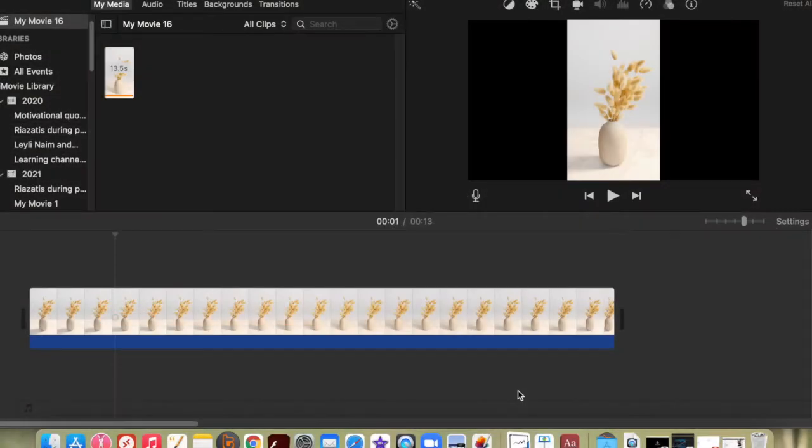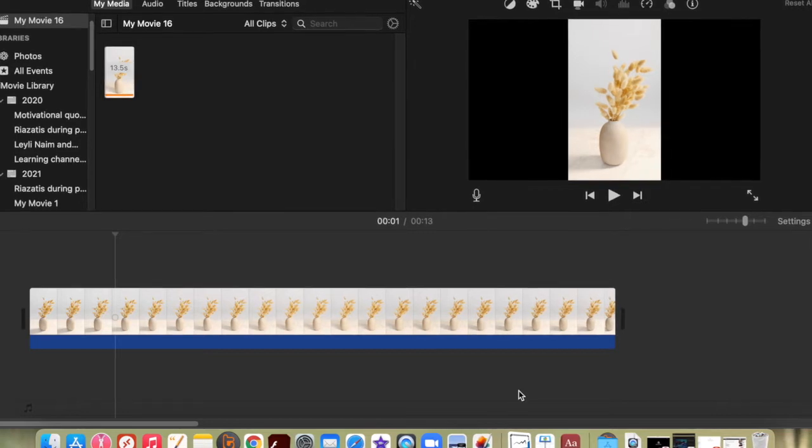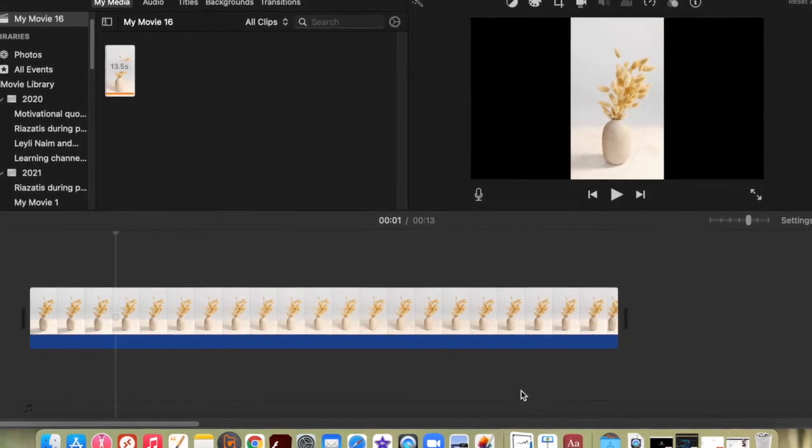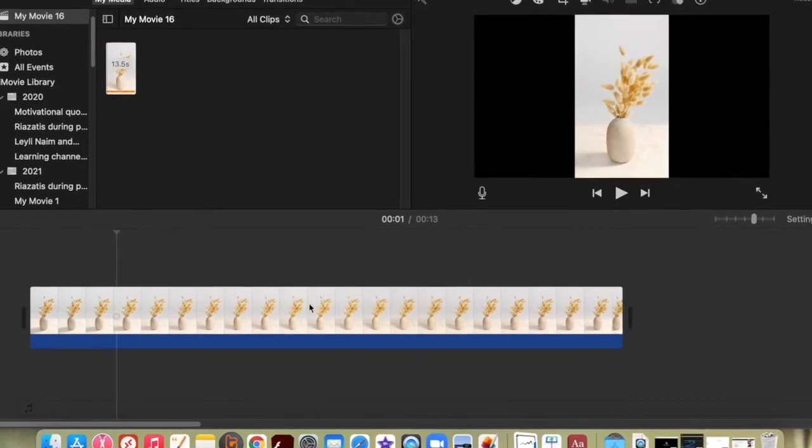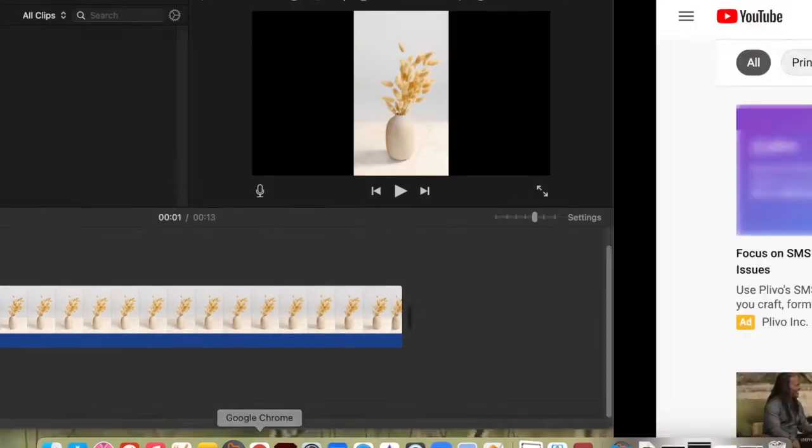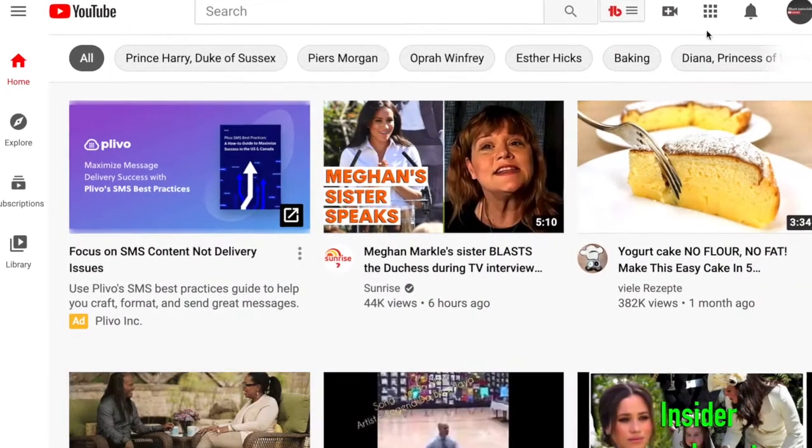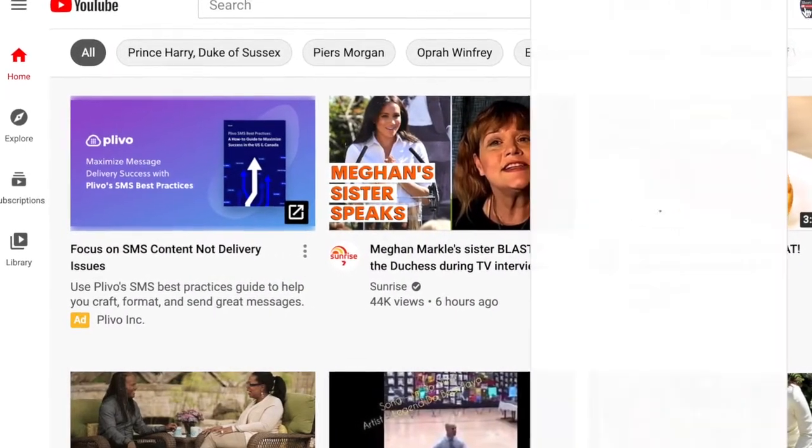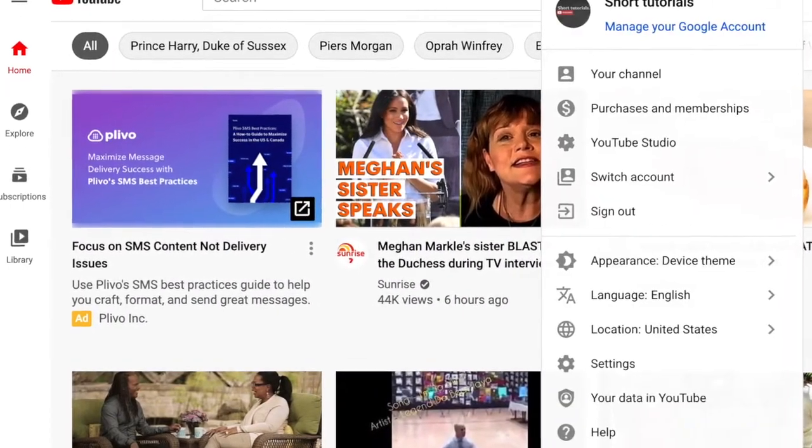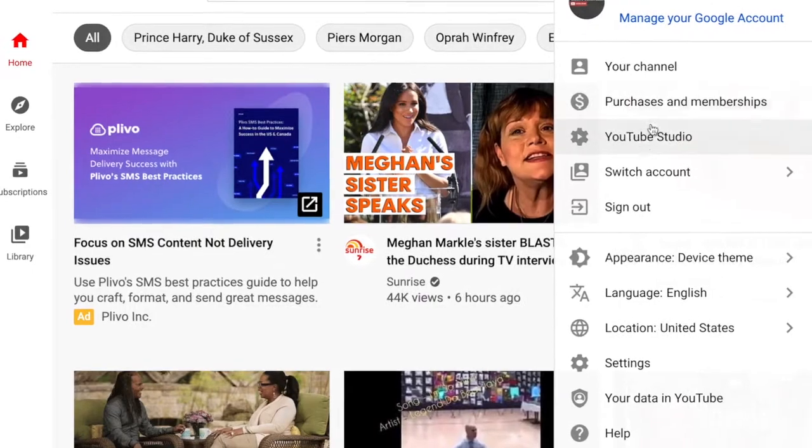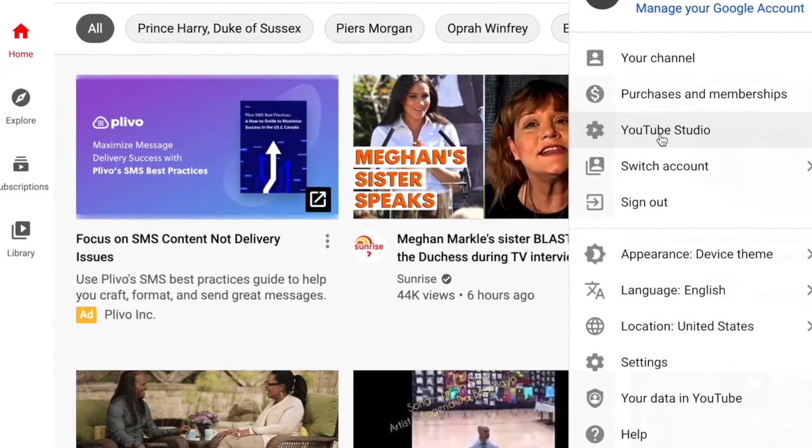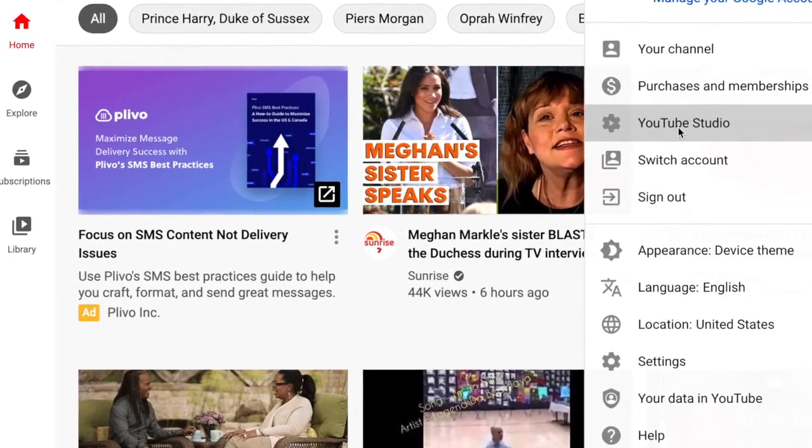I'm in iMovie and I would like to bring some free music from YouTube's library, so I'm going to show you how you can do that. Let's go to YouTube, click on your YouTube icon, and go down to YouTube Studio.